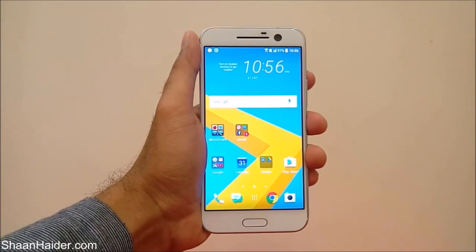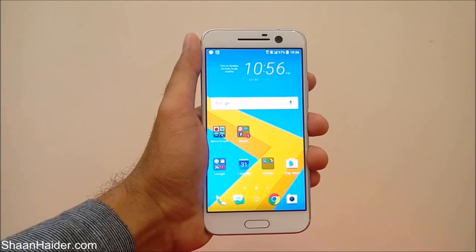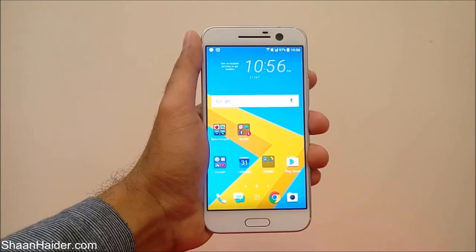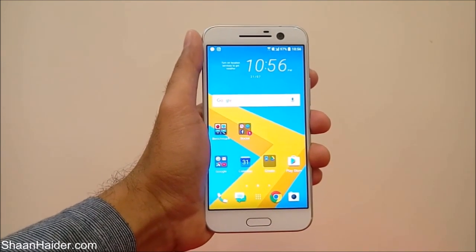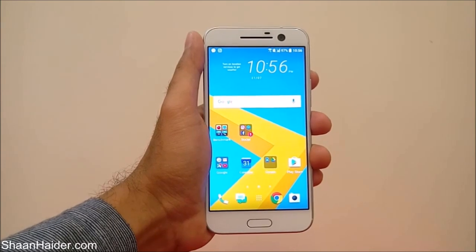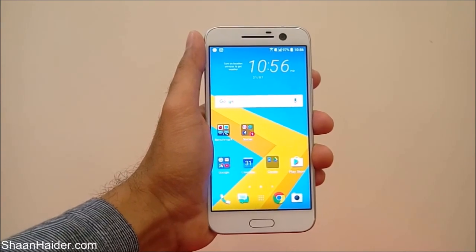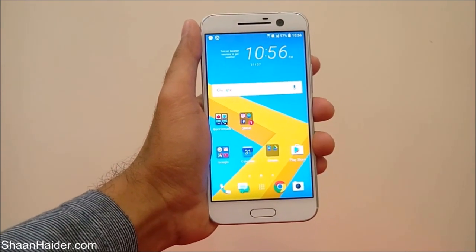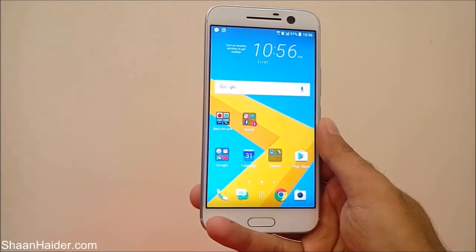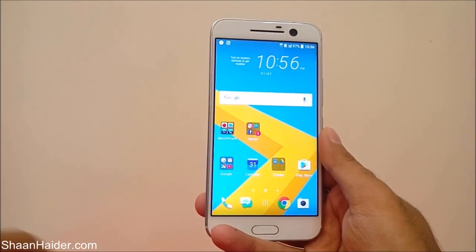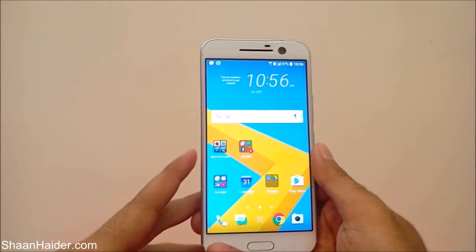Hey guys, this is Sean from shanathar.com and in this video I am going to show you how to update the software of your HTC 10, or any of the HTC smartphones.